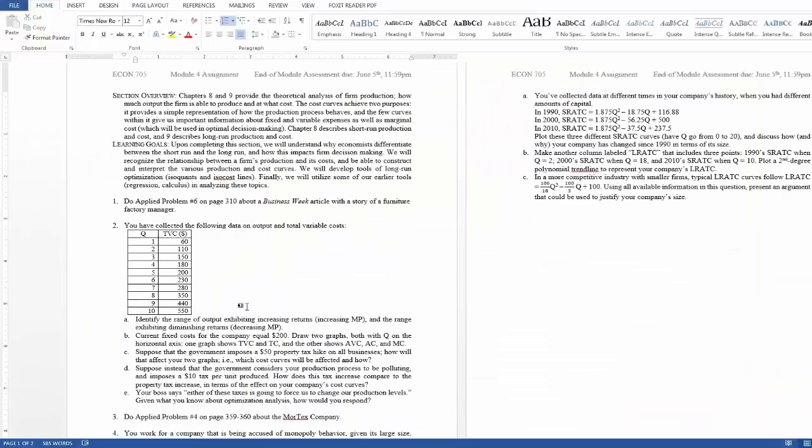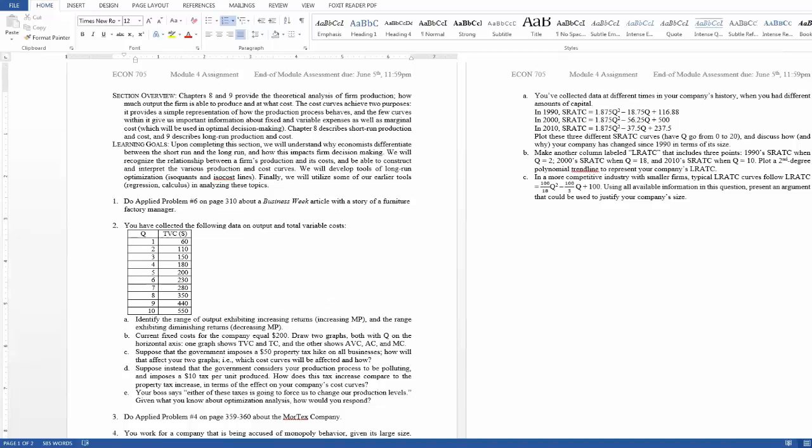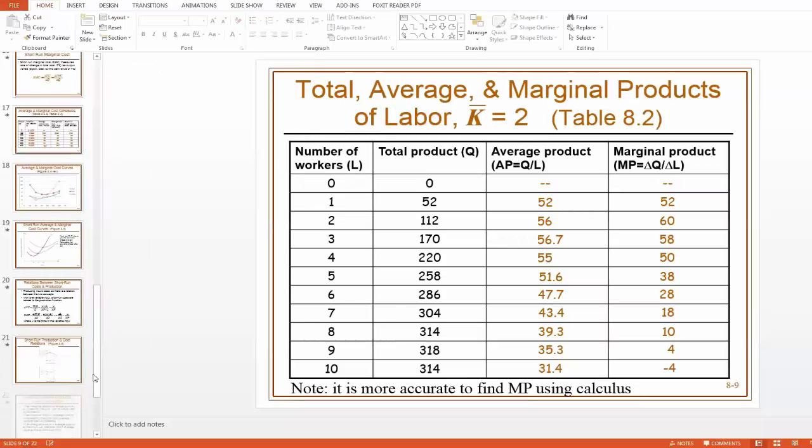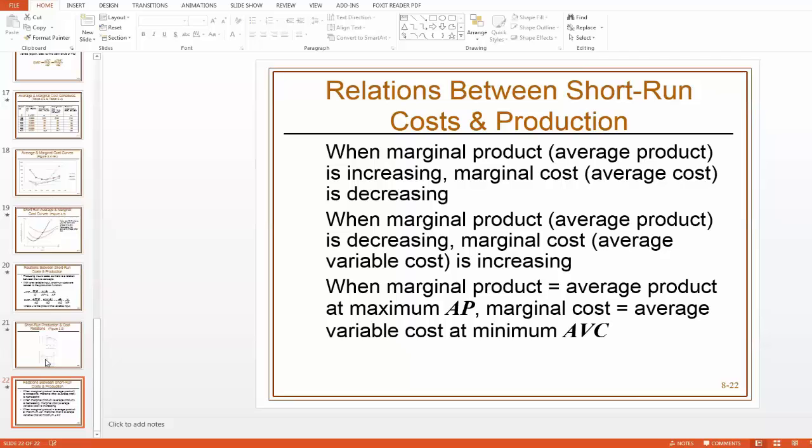But this question isn't asking about the amount of labor where we have increasing returns and diminishing returns. It's asking about the amounts of output where you can see the same, where you can predict patterns on the marginal product side of things. So again, that would be somewhat confusing if there wasn't this discussion at the end of chapter eight about having these similar patterns.